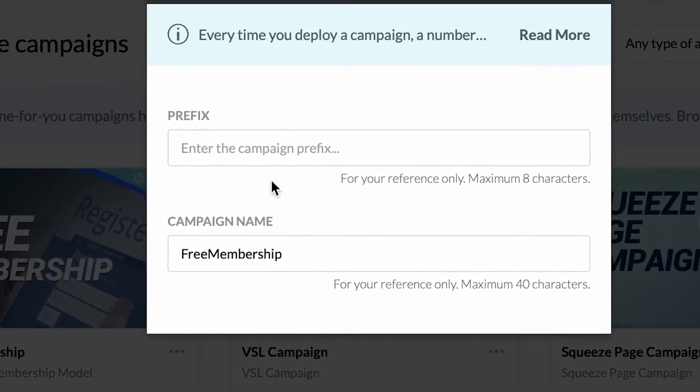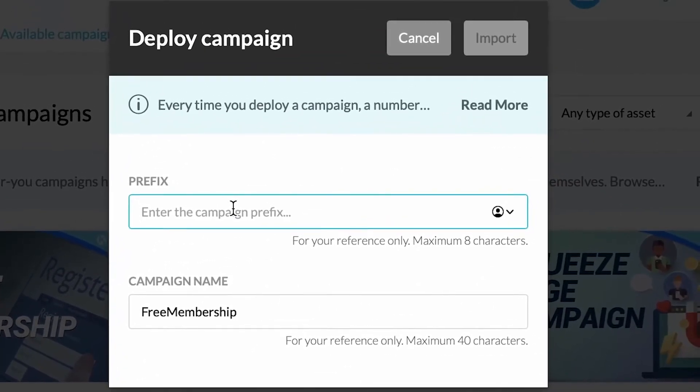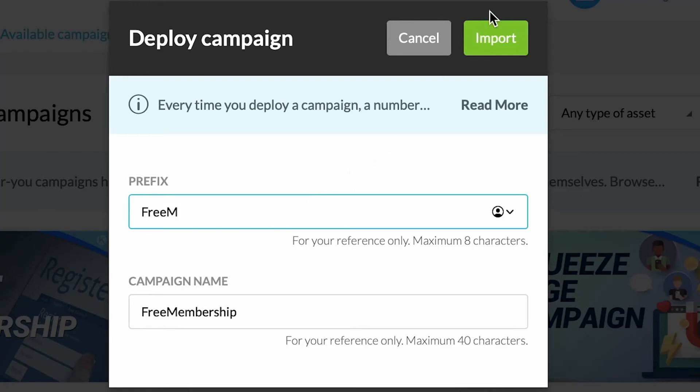You can now give your campaign a prefix. This prefix will be used to identify assets in your account connected to the done-for-you campaign.